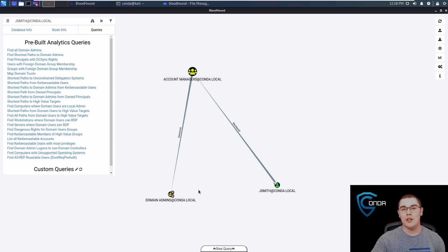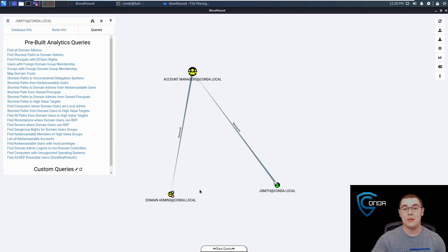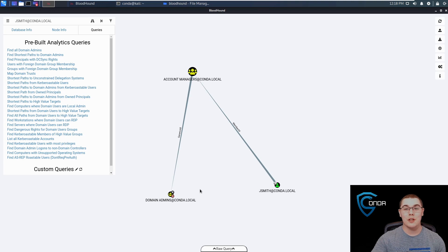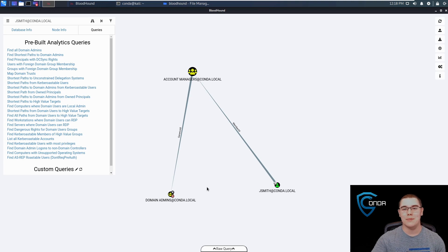I hope this video was useful in helping you understand how Bloodhound works and how you can get started using it. If you enjoyed the video, please remember to like and subscribe down below. I'll see you next time. Thank you.